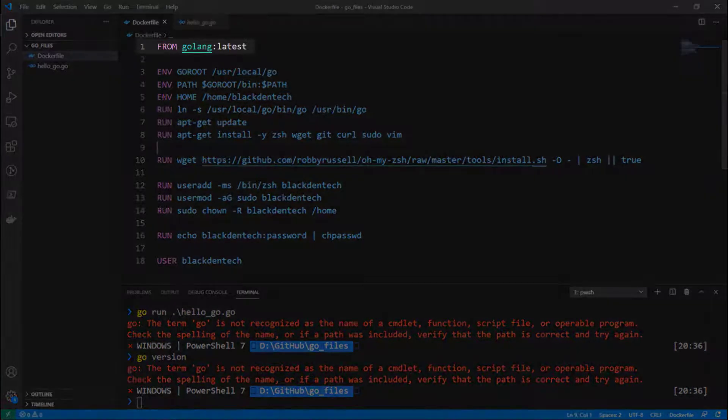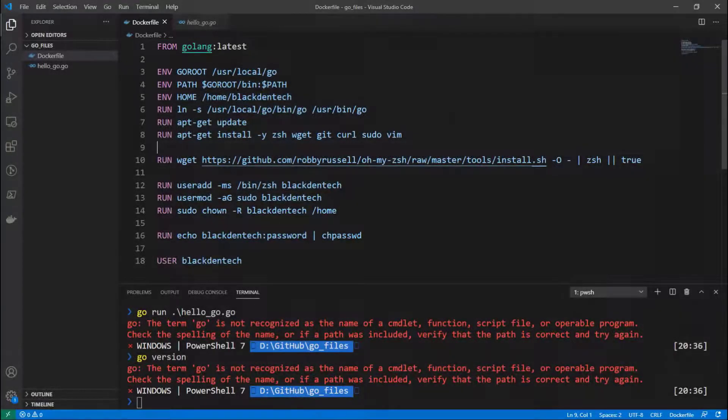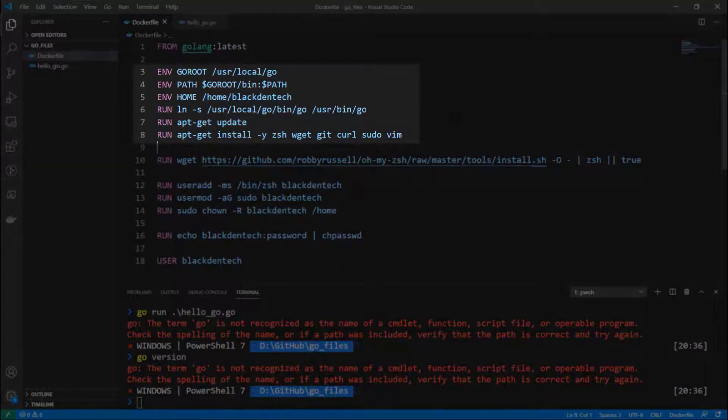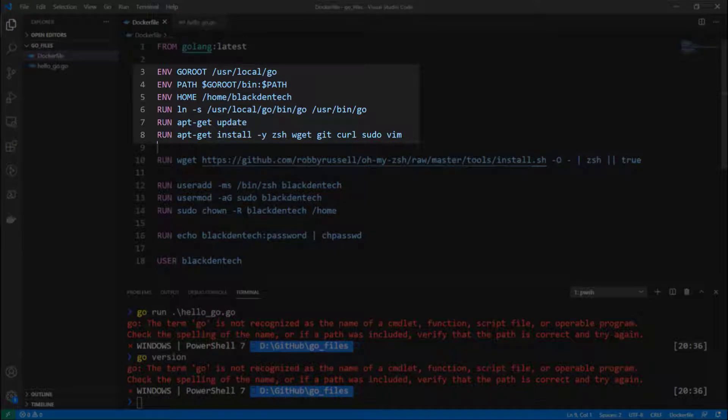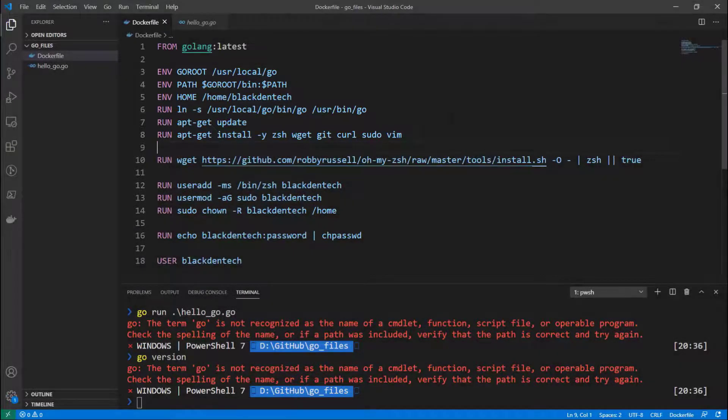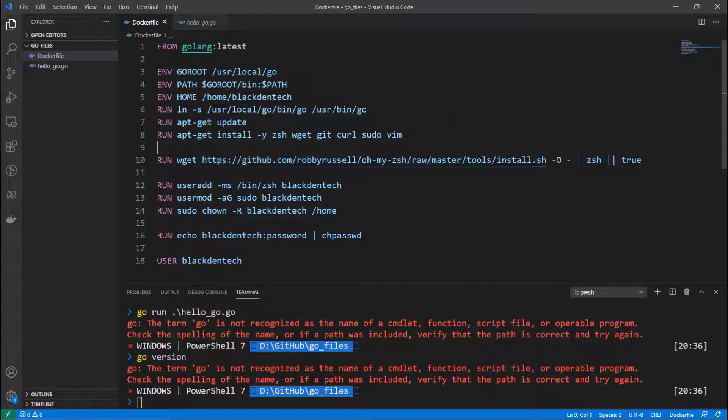So let's switch over to the Dockerfile instead. From line one you see it's built from the latest Golang docker container in Docker Hub, and then I'm doing a few other things from lines three through eight, like setting up a user and a Go root and Go path, as well as doing some updates and installing some things like zsh, wget, git, sudo, and vim.